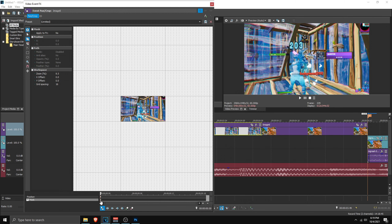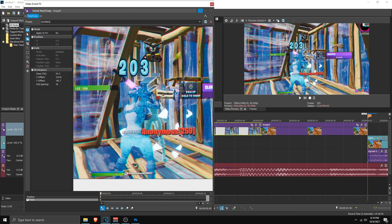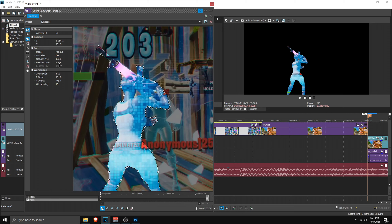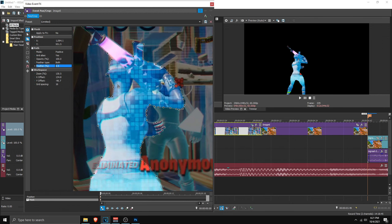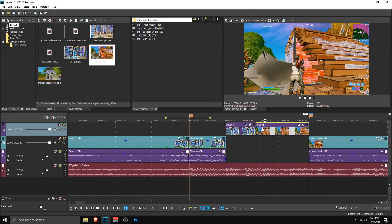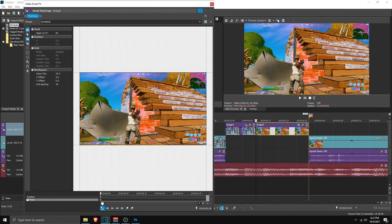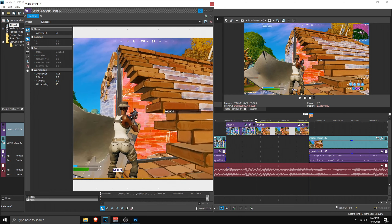Now we're going to mask out the first image. Click on it, go to Pan and Crop, enable masking down below, and make sure the marker is on the first frame. Take the zoom tool to zoom in, take the pen tool, and start masking. Once the mask is done, change the feather type to Both and set feather to 0.5. If you want to mask out the inside of the skin, mask it and set it to negative.